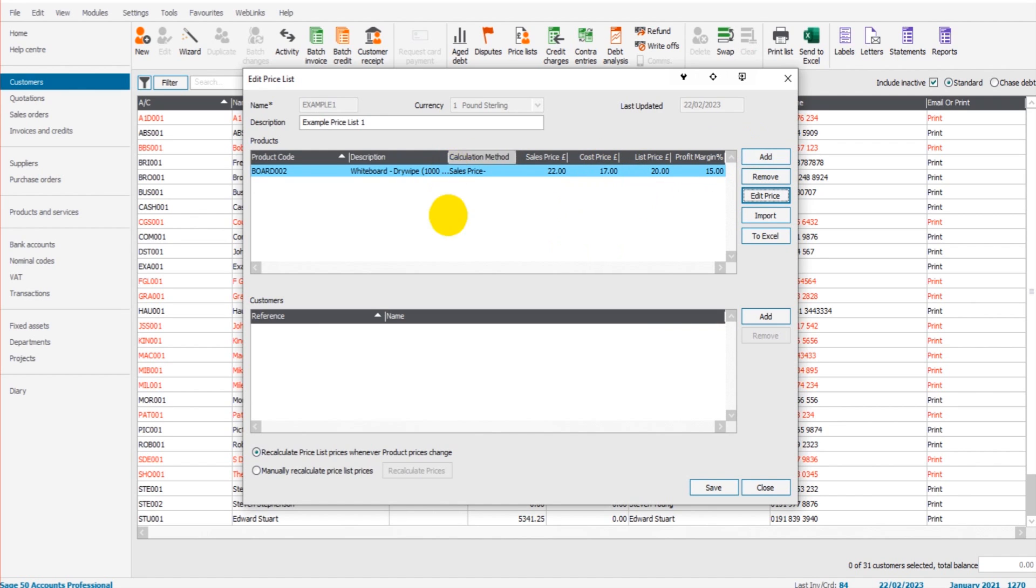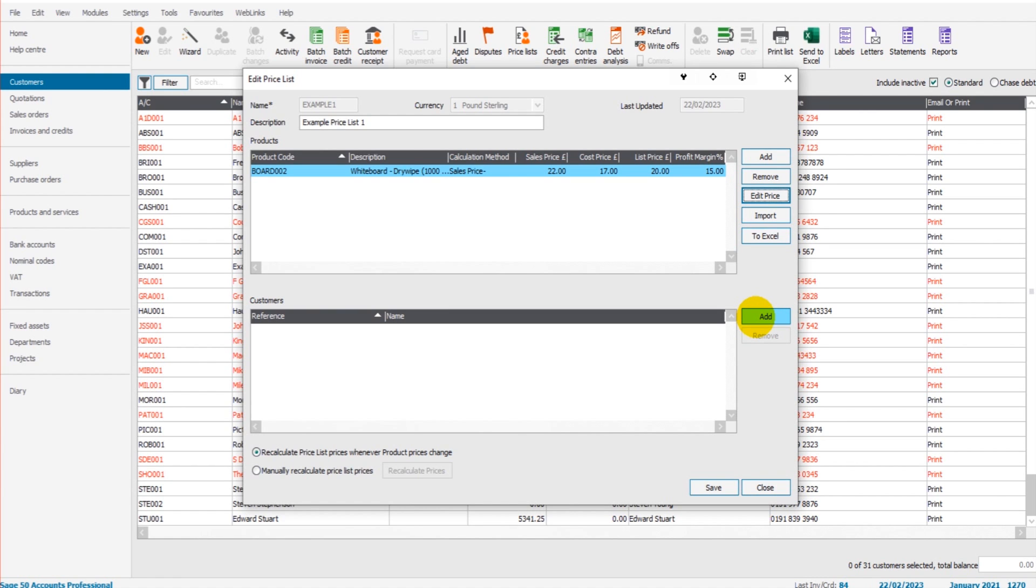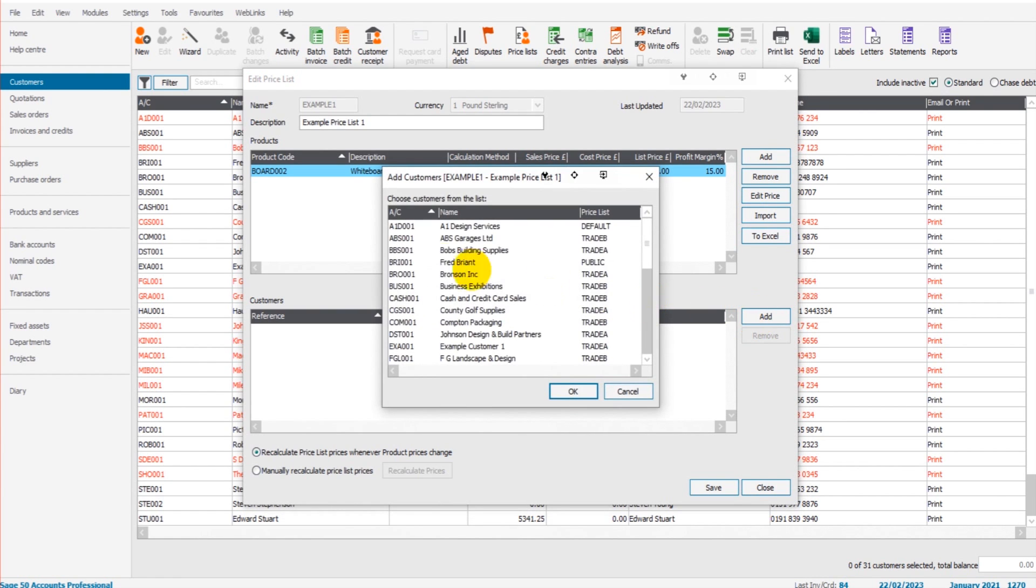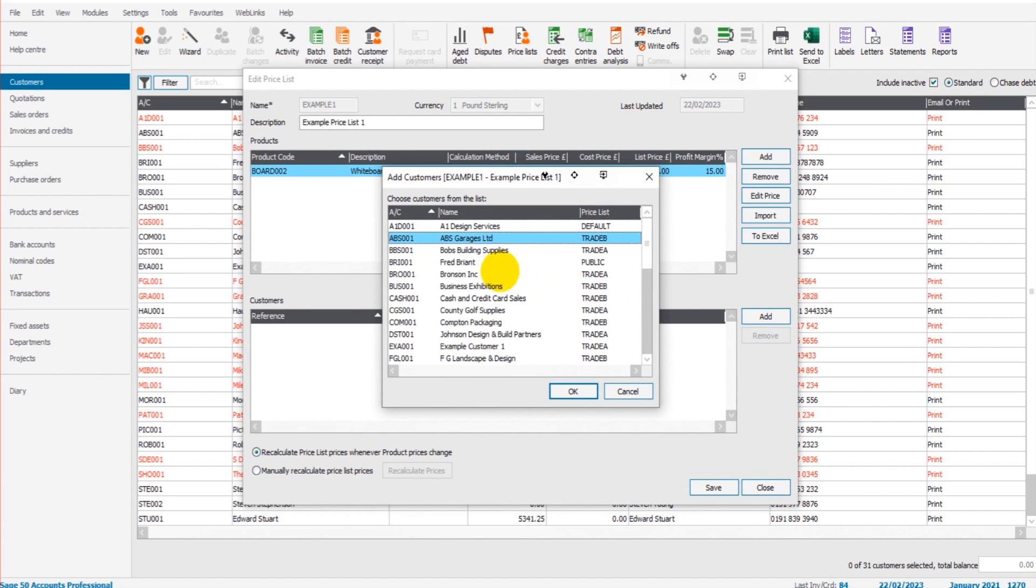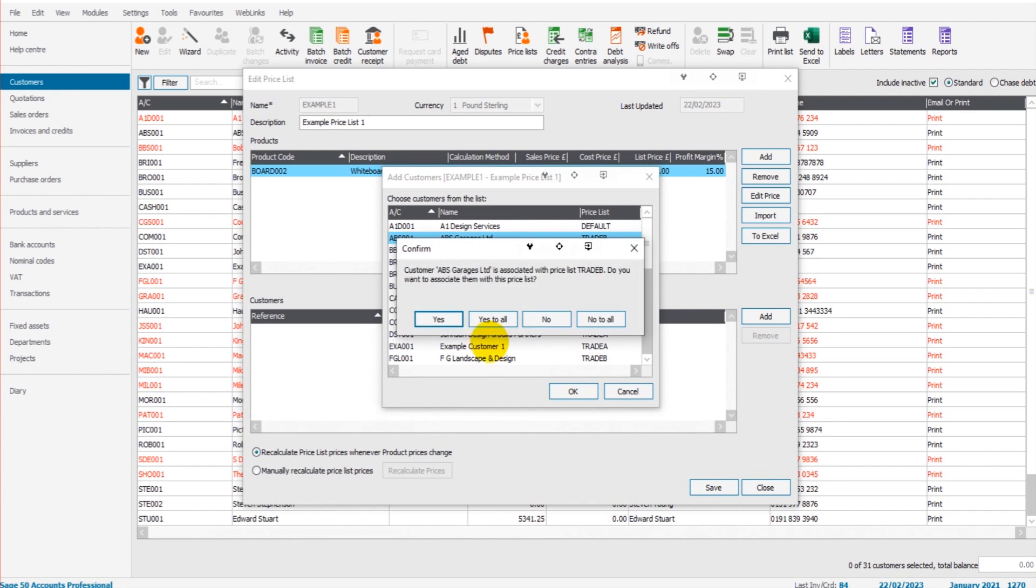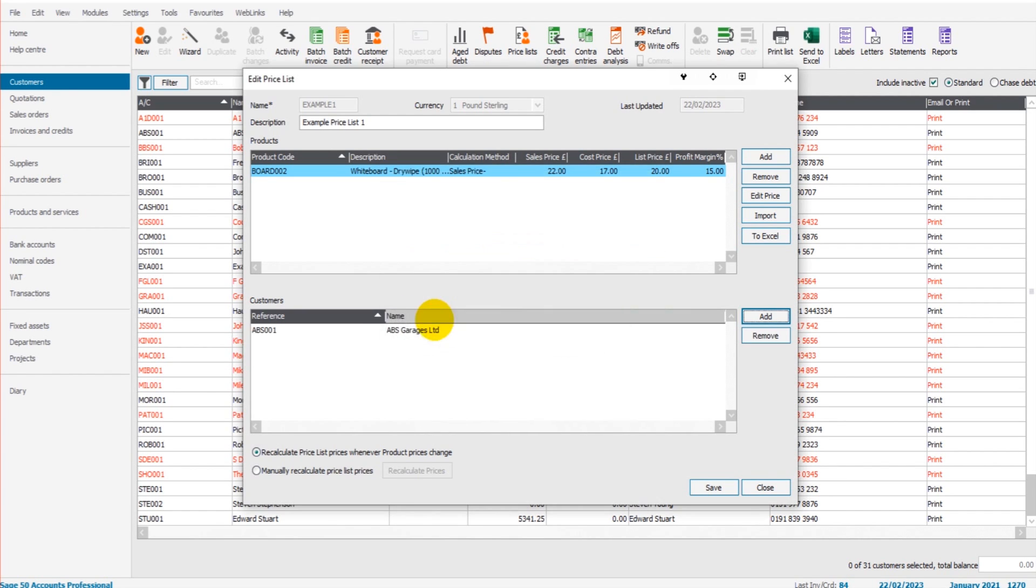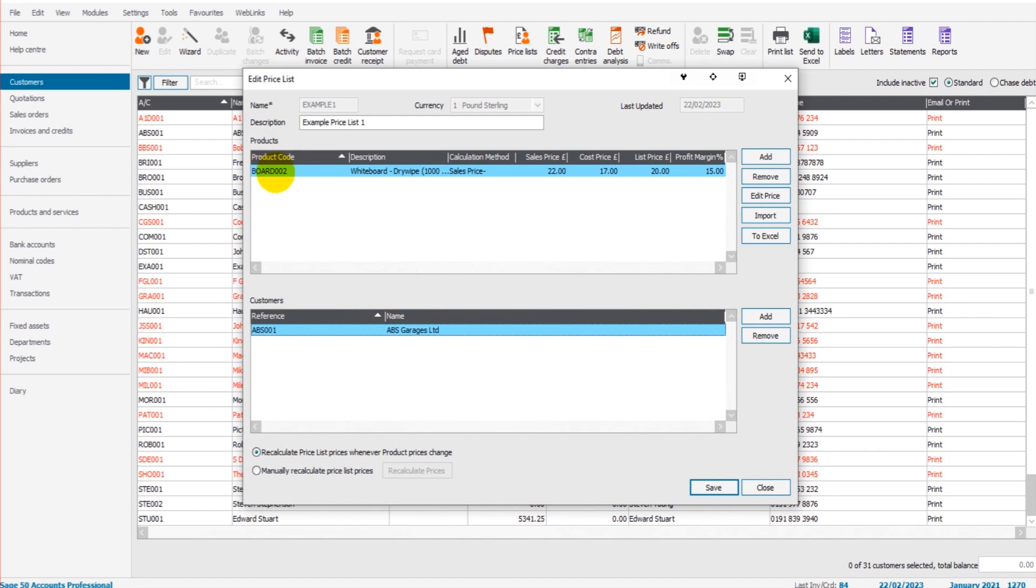Obviously, you would go through and add more products and create some sort of price list. Down in this bottom box here, this is where we add the customers or customer we want this price list to be applied to. So if we have, say, ABS Garages—let's have a look through—yeah, let's do ABS Garages. If I click OK for ABS Garages...